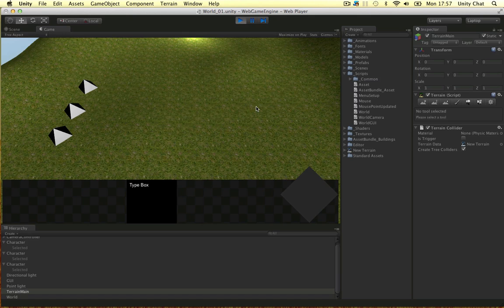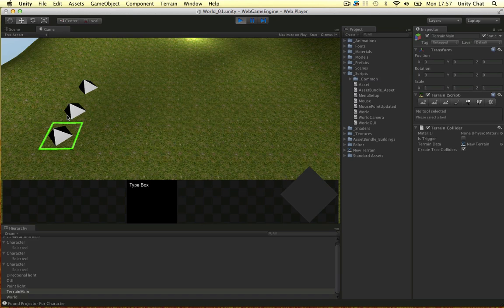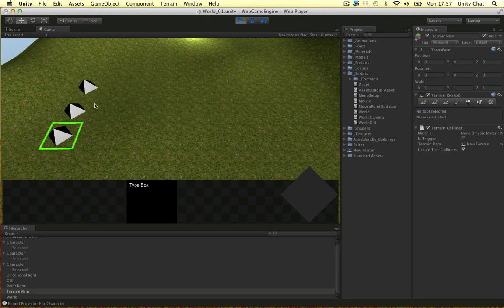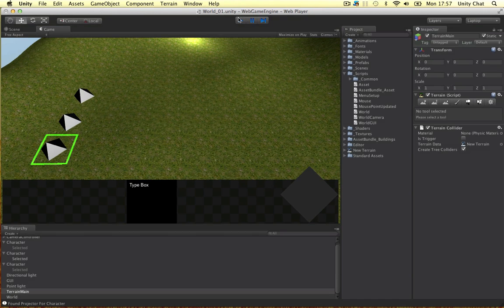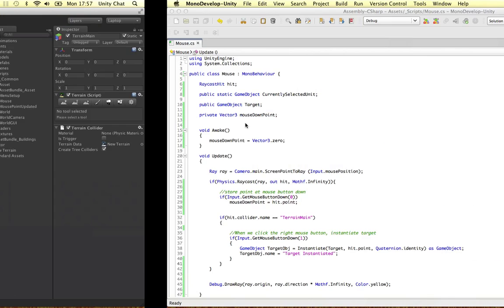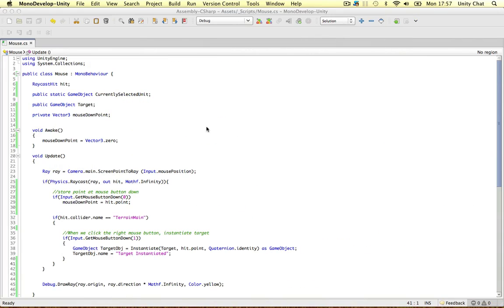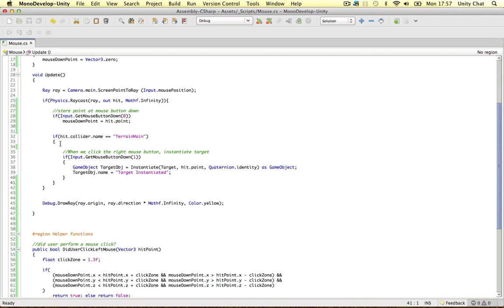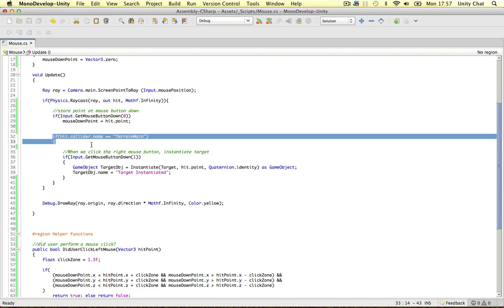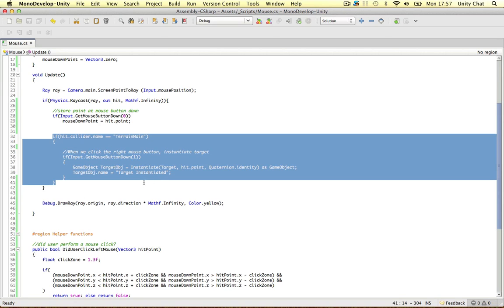In this video, I'm going to finish off our mouse selected script and complete it so it's the same state as the one we're using now. Let's dive into our code. The first thing we need to do is finish off what happens when we hit the terrain.